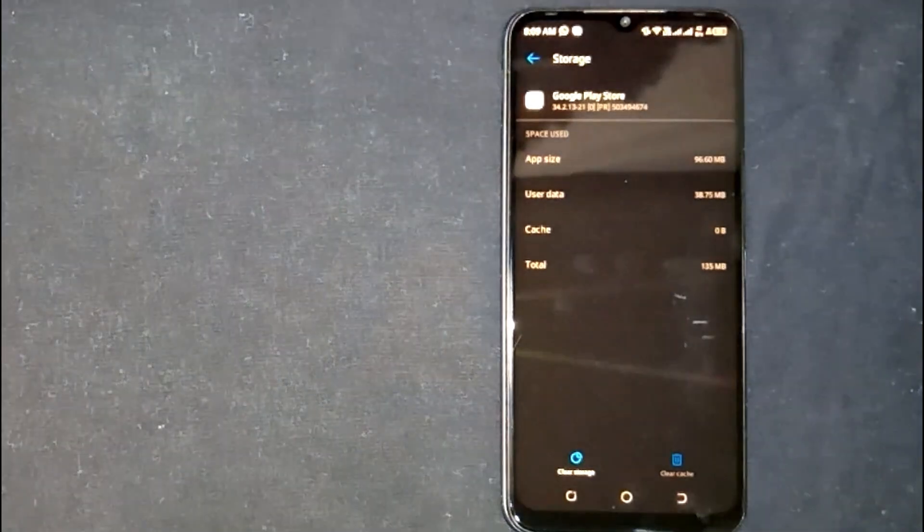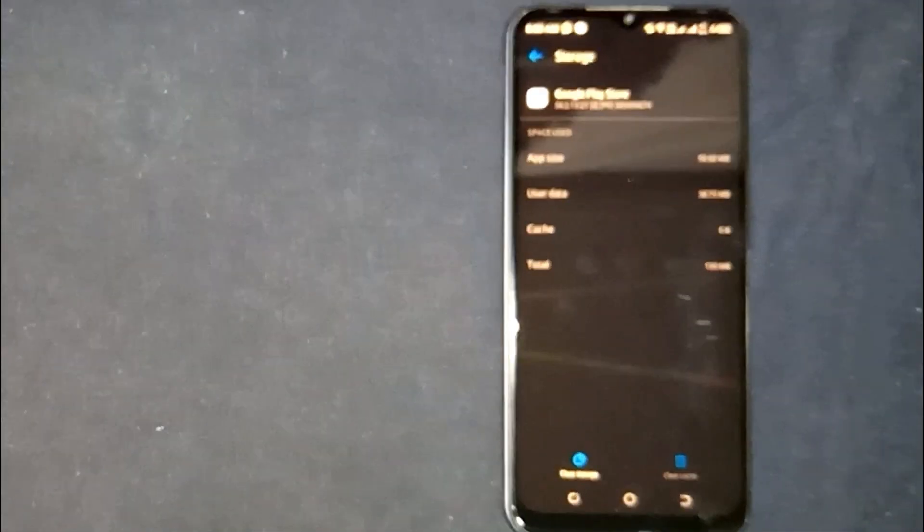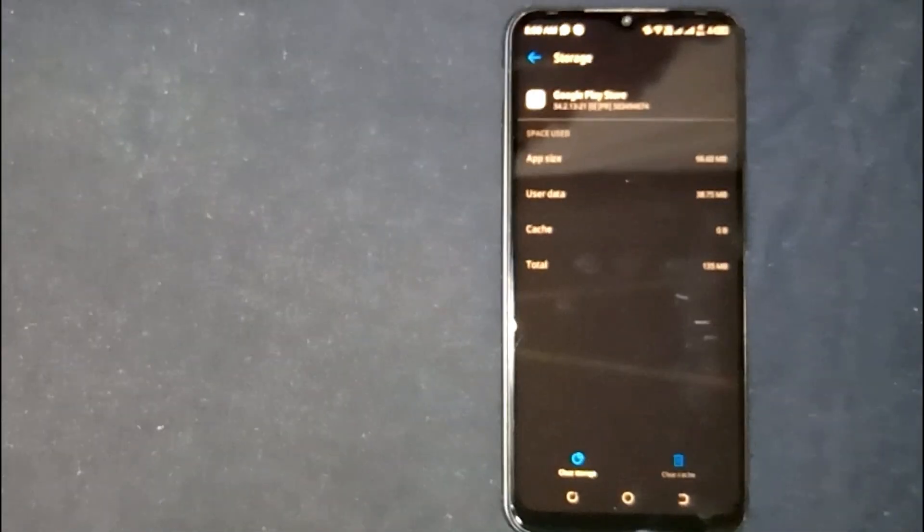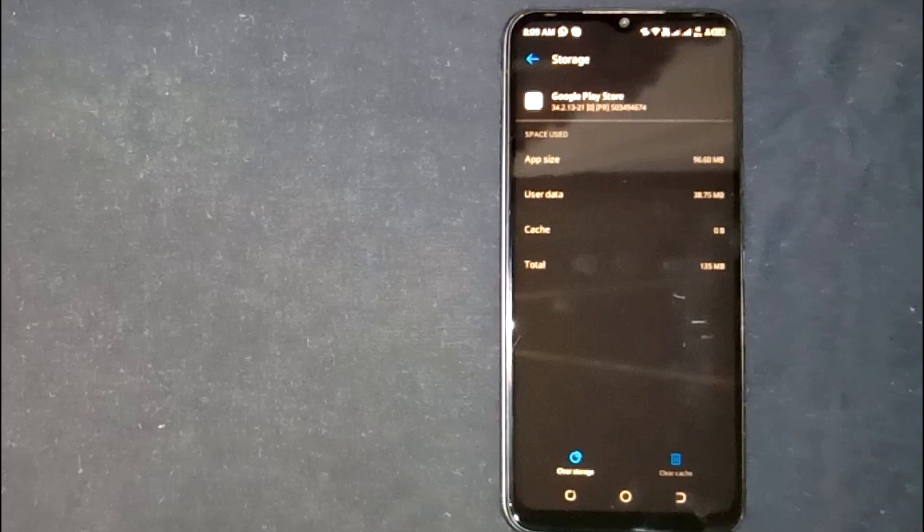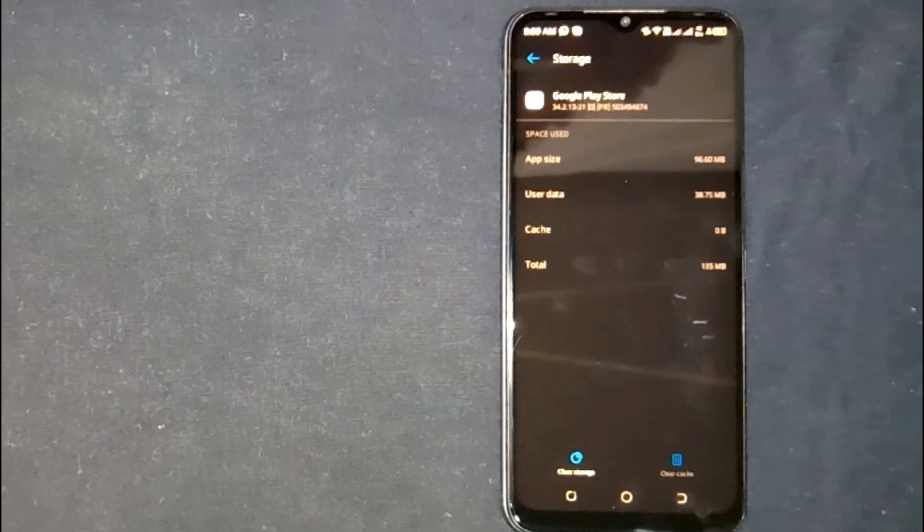So there you go. If you are wondering how to clear Google Play Store cache, that is the easiest way I know.